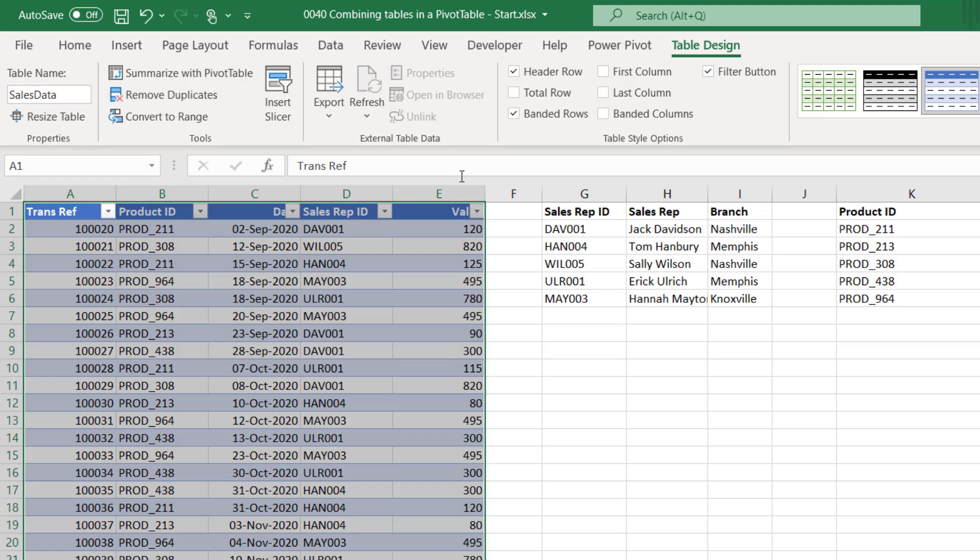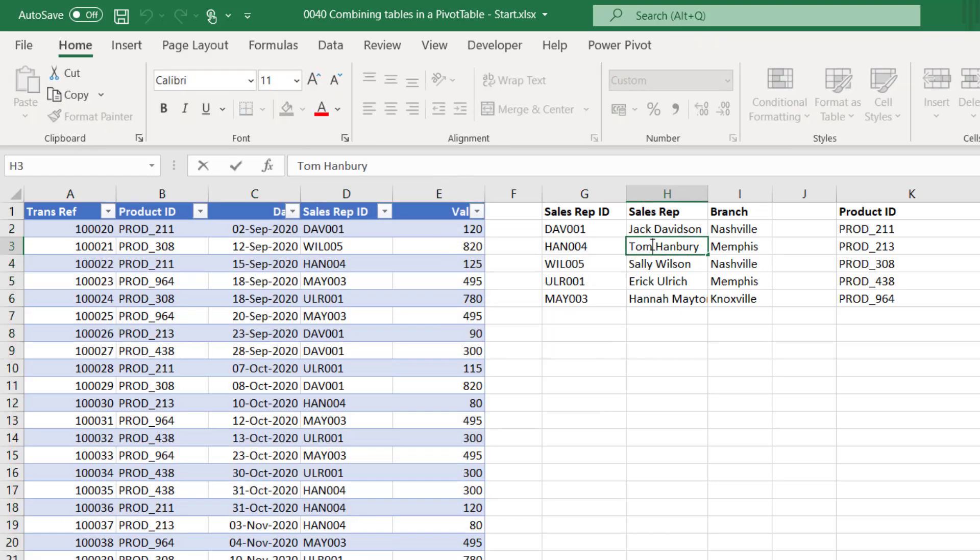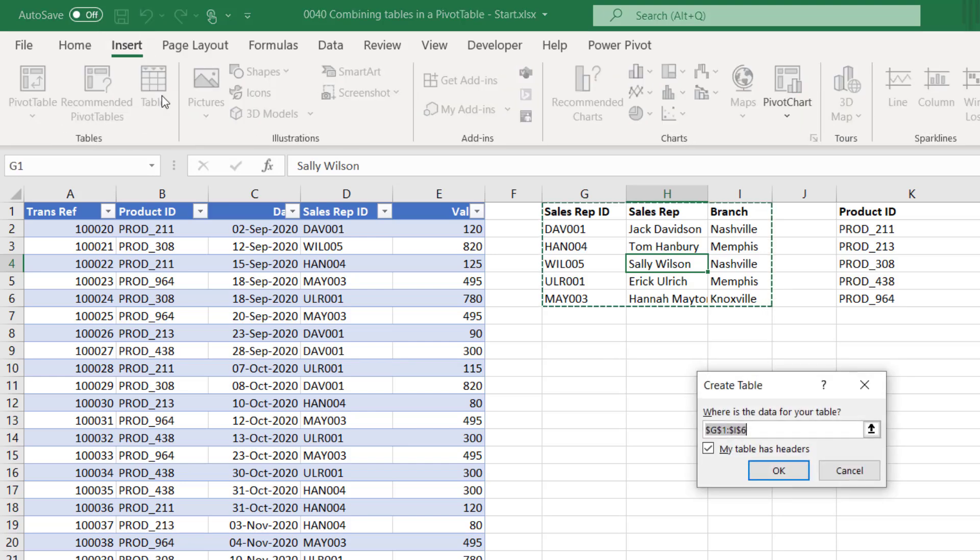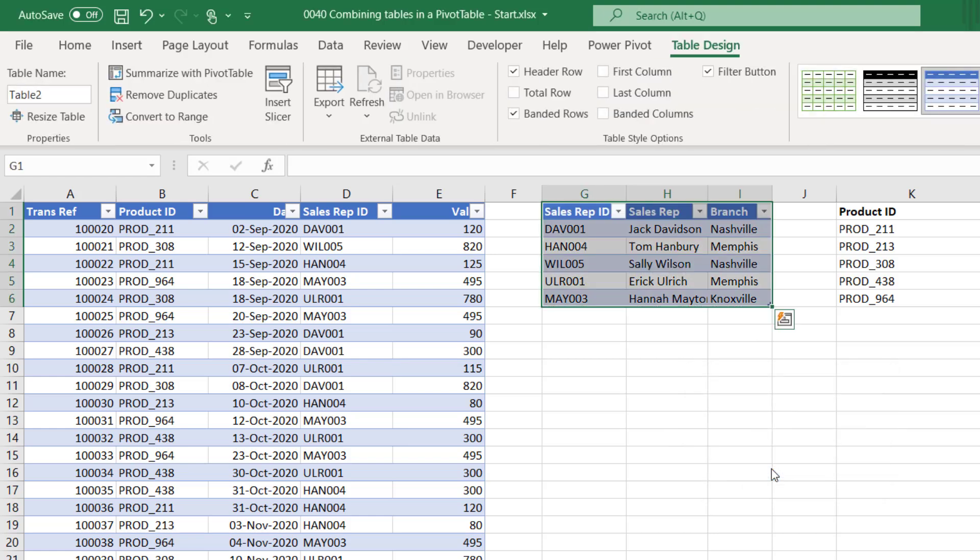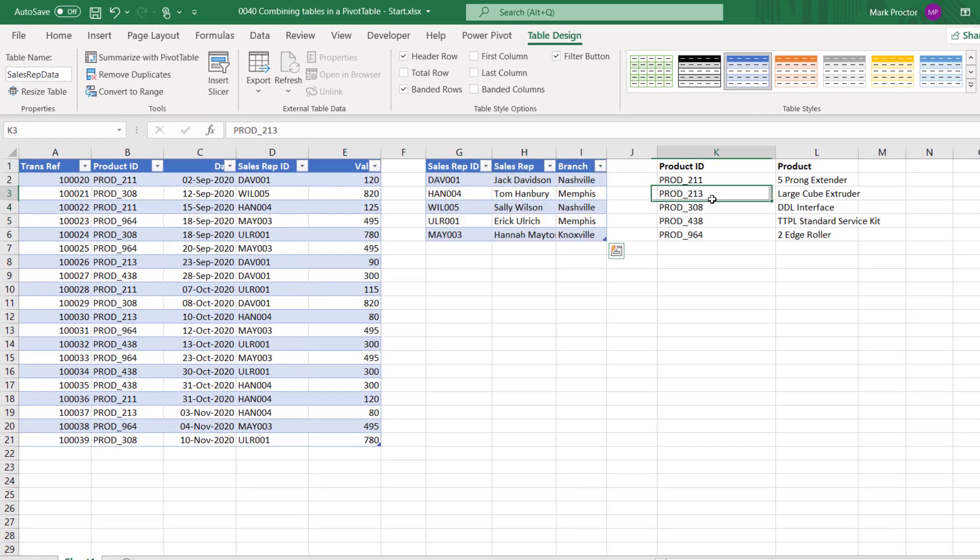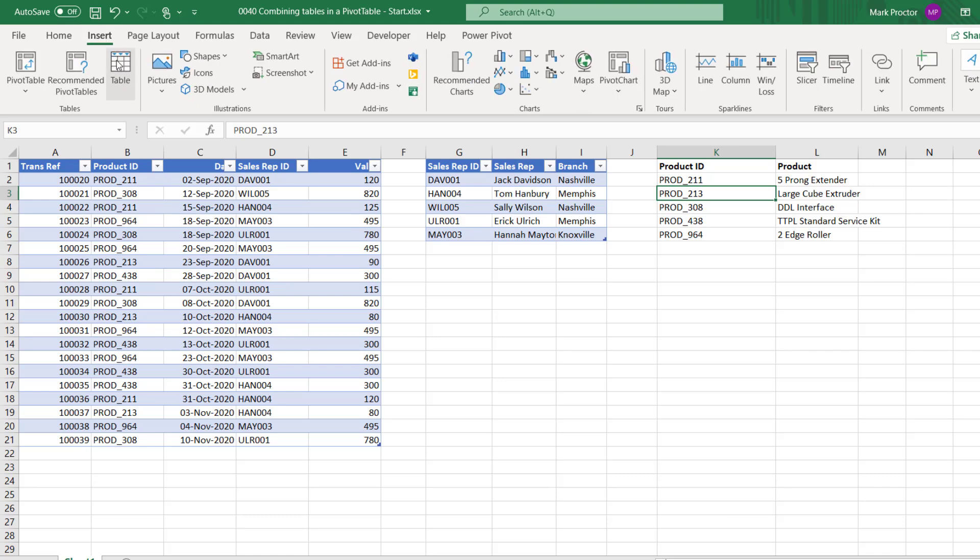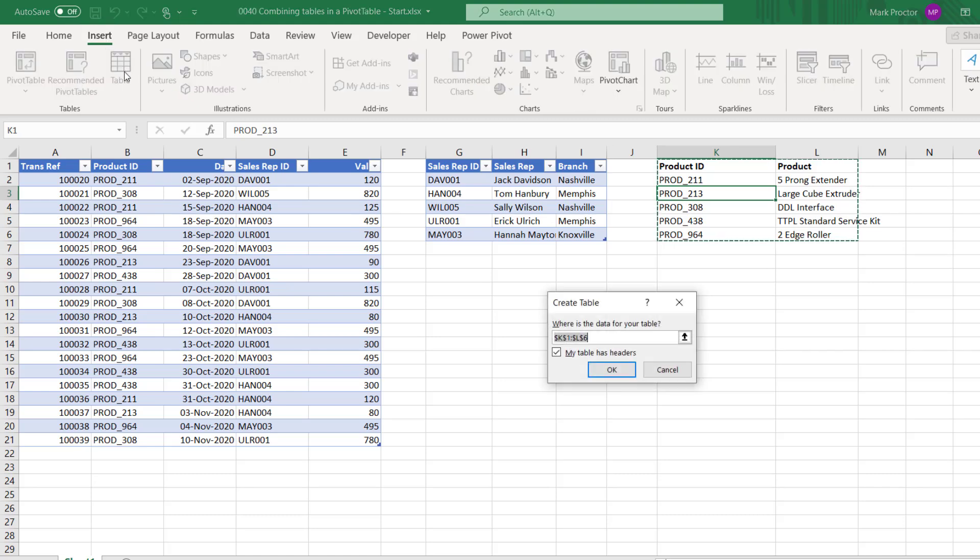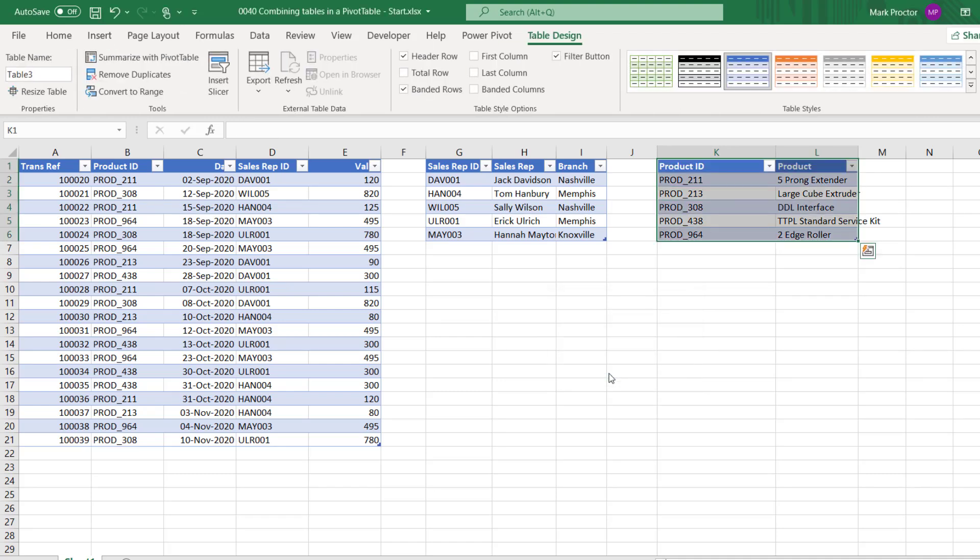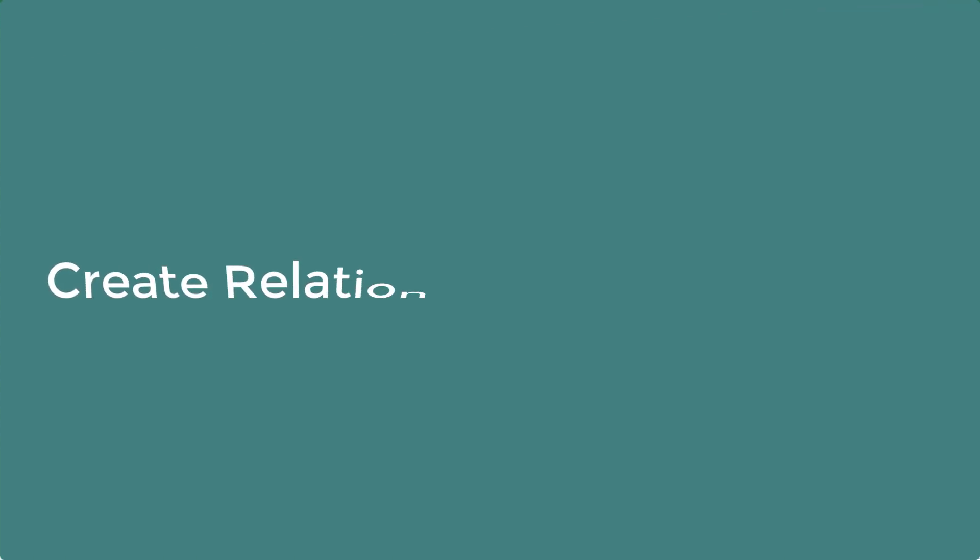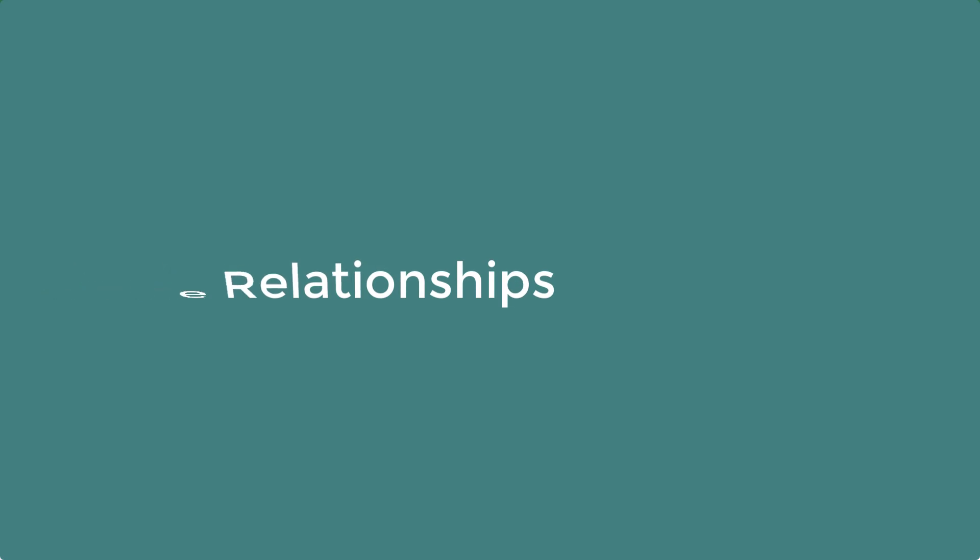Next we'll change our other data sets into tables as well. So I'll select a cell in there, Insert, Table. It's found our range and it's found our header row, so I'll click OK on that and I'm going to call this Sales Rep Data. Then our last table, select a cell, Insert, Table, click OK on the Create Table box and this table I'm going to call Product Data and press return.